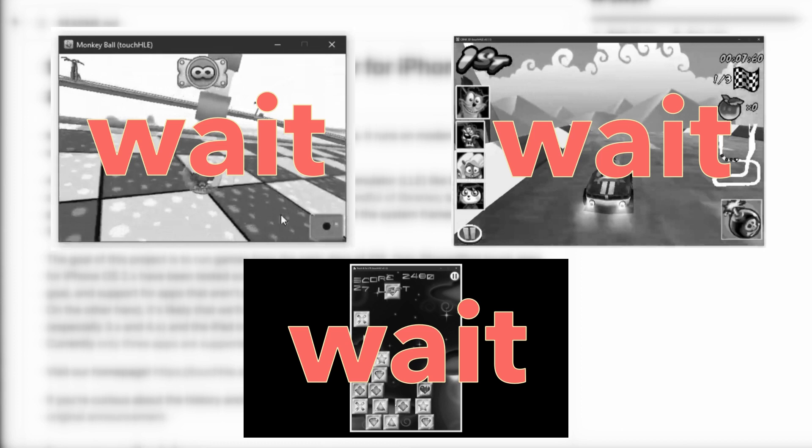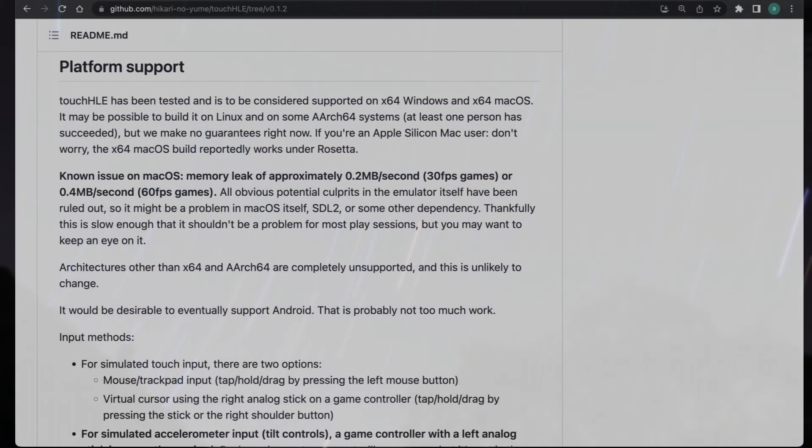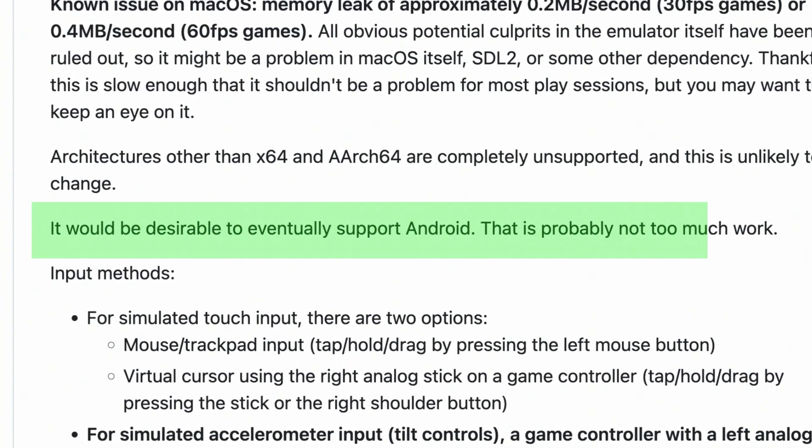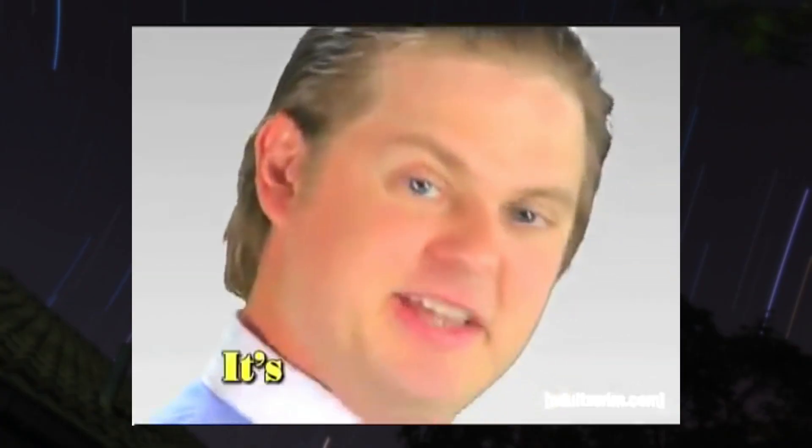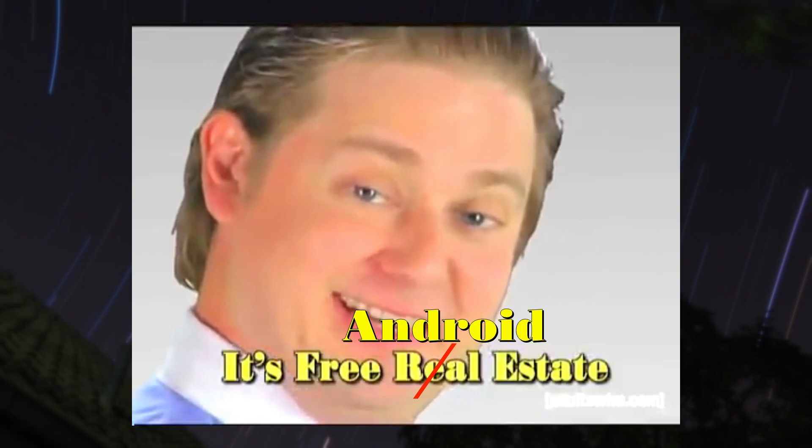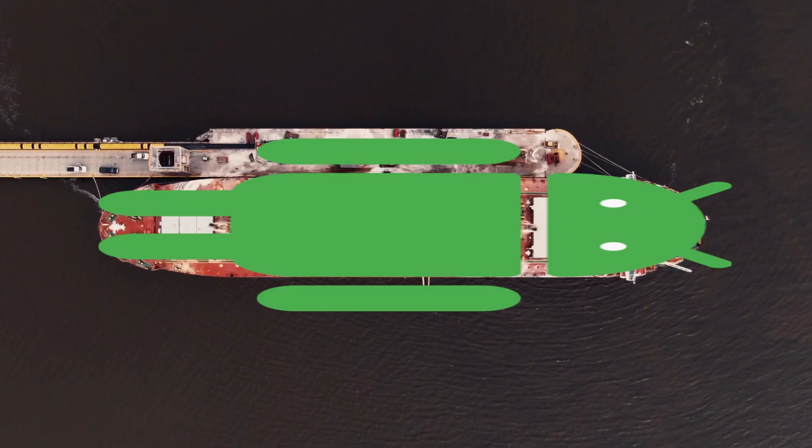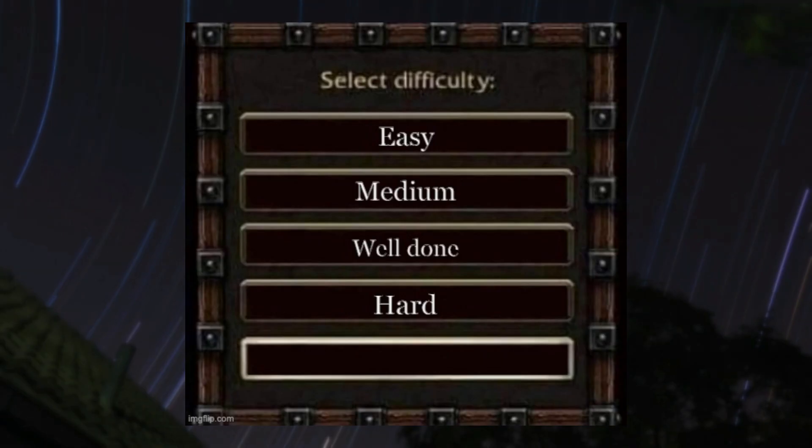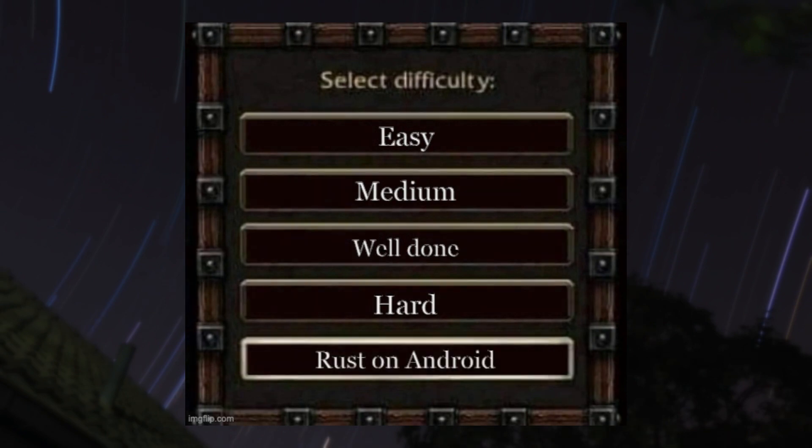Touch HLE is already capable of running iOS applications. Well, let's carefully read a readme of the project as of March 2023. It will be desirable to eventually support Android. This is probably not too much work. Completely hooked by this, I started to work on the Android port. And oh gosh, it was far from not too much work.